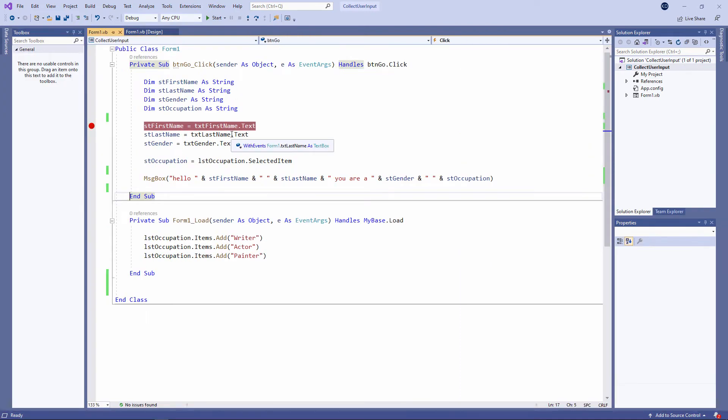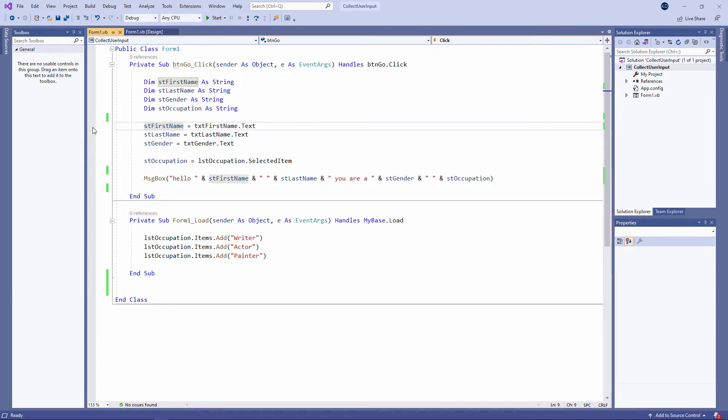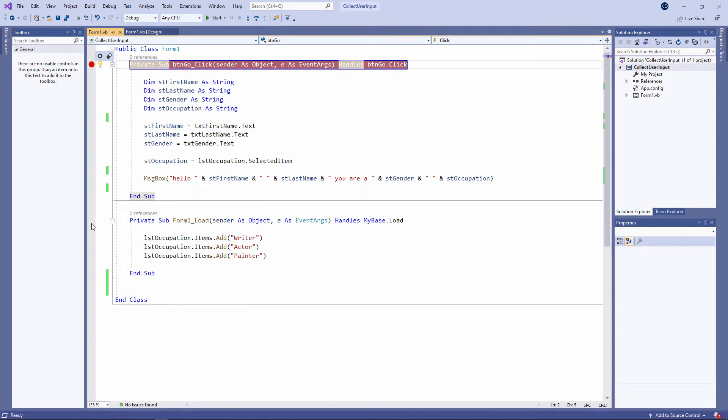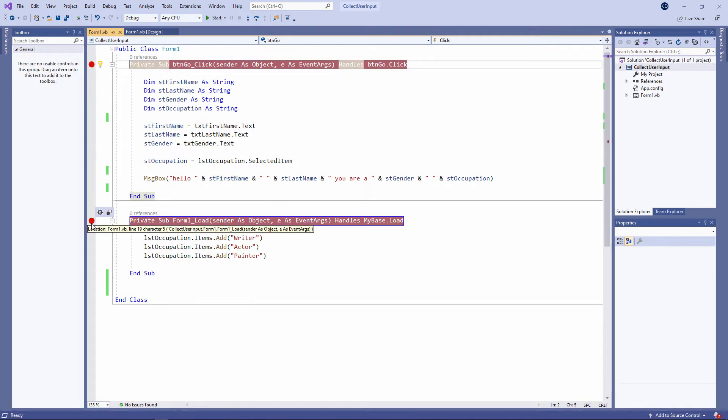I can use as few or as many breakpoints as I like. I'm going to remove this breakpoint just by clicking on it again, and I'll place a breakpoint here instead. I'm also going to place a breakpoint on the form's load event handler.